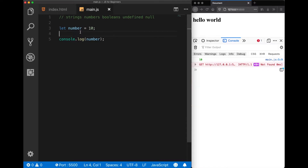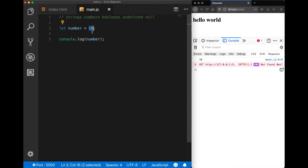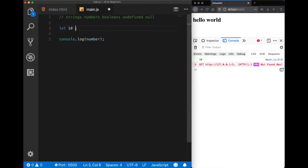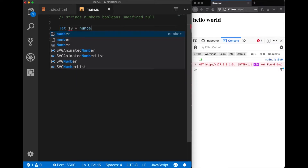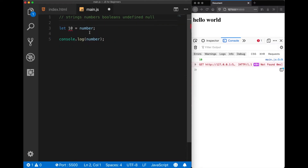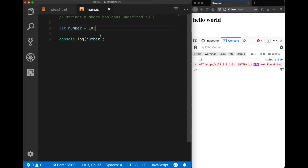You probably already know the equal sign from mathematics, but this is a little bit different in programming. This is actually the assignment operator, which means the right-hand side of this equal sign is a value which will be assigned to the left-hand side. For example, if I try it the other way it's not going to work, because we cannot assign from left to right in programming — it should always go this way.